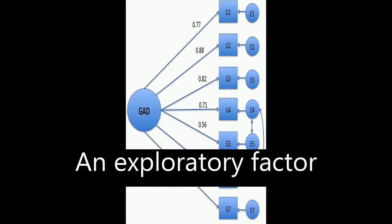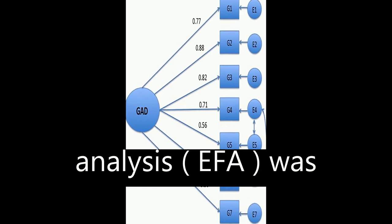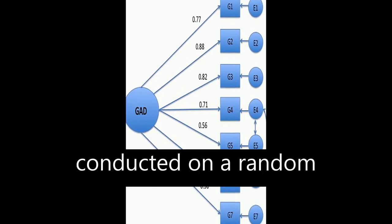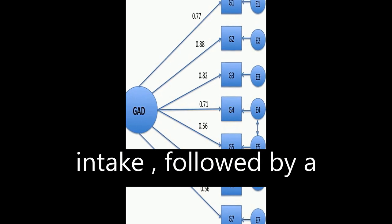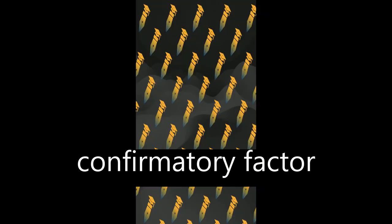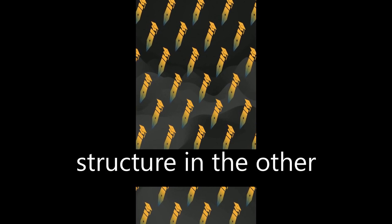An exploratory factor analysis (EFA) was conducted on a random sample of patients at intake, followed by a confirmatory factor analysis (CFA) to confirm the factor structure in the other part of the sample at intake.